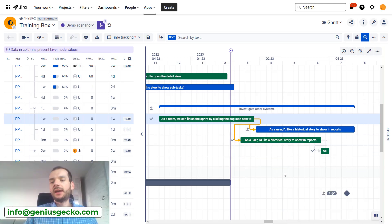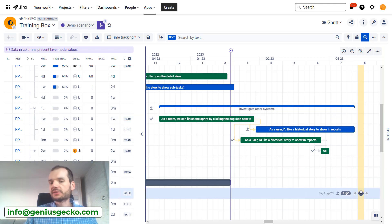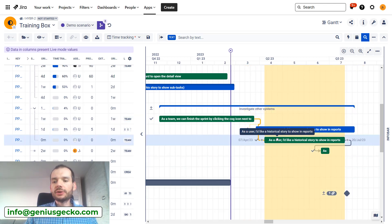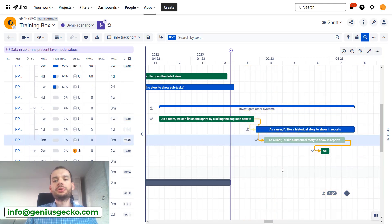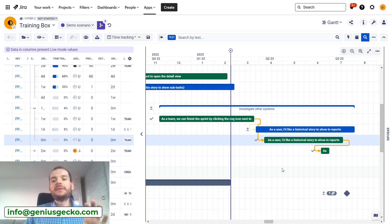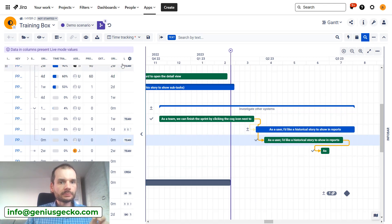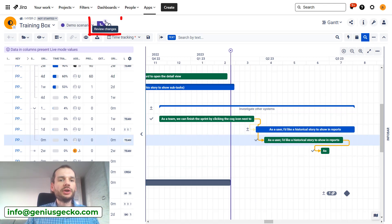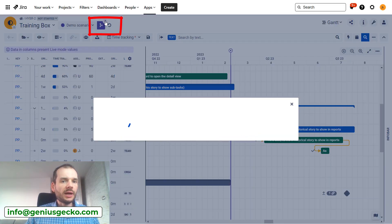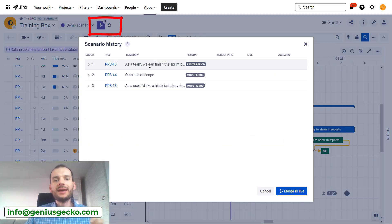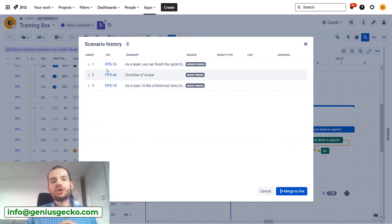Let's go back to demo scenario and it is here. I could do multiple changes - I could move this issue around, I could move this issue around, and all these changes will be visible here in changelog.